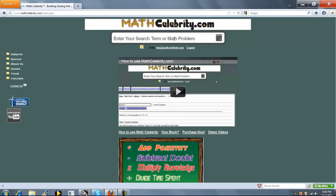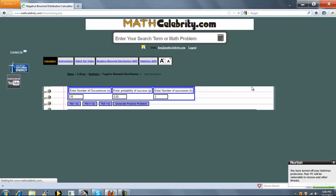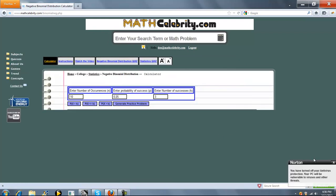This is the negative binomial distribution calculator for mathcelebrity.com. To get there you can type negative binomial distribution.